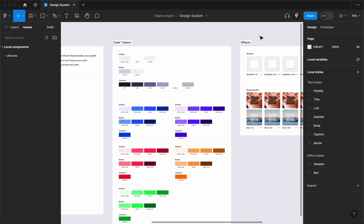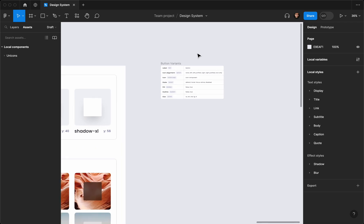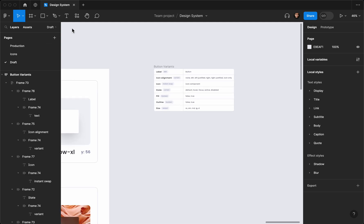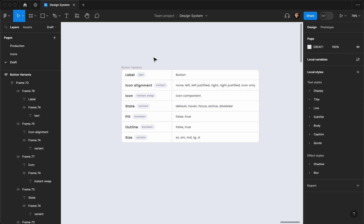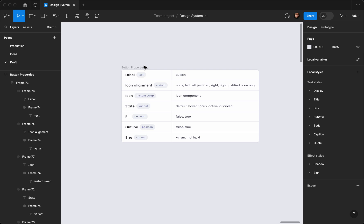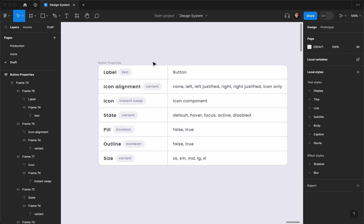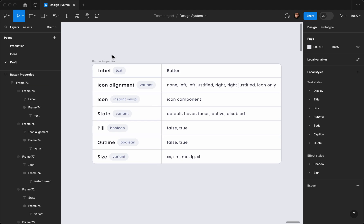In this video, it's going to be part one on how you can create button variants and add them to your components so you can reuse them easily. First we need to figure out what type of variants we need — what type of properties. So let's rename it to 'properties.' I listed all the things you need for a primary button, and then you can copy that and change the name to secondary.